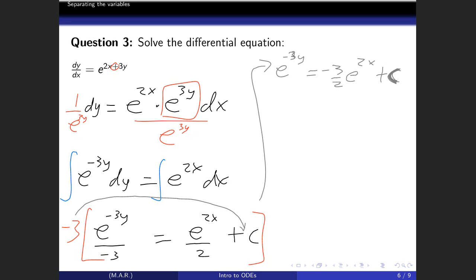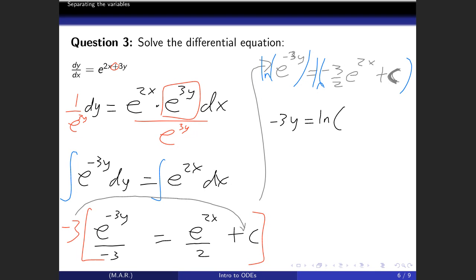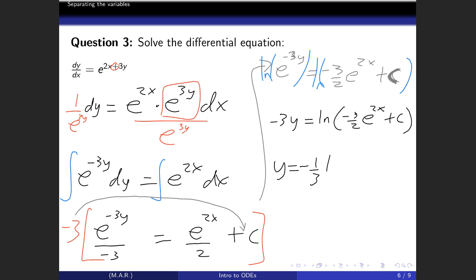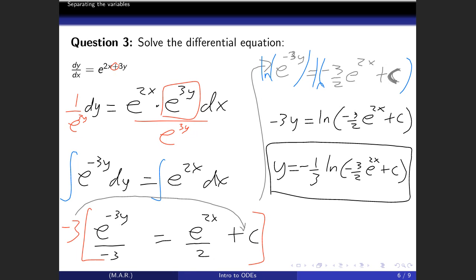If we want to isolate y, we take the ln of both sides: -3y = ln|-3/2 · e^(2x) + C|, then divide by -3. Sometimes we cannot isolate y explicitly, in which case it's called an implicit solution. Since we have no initial conditions, this is all we can say.